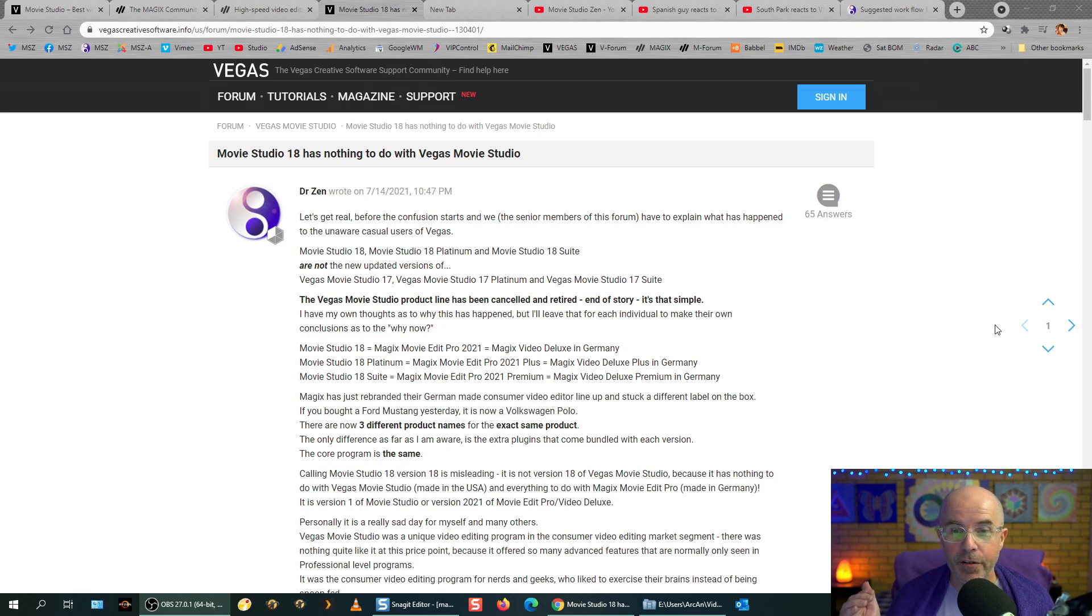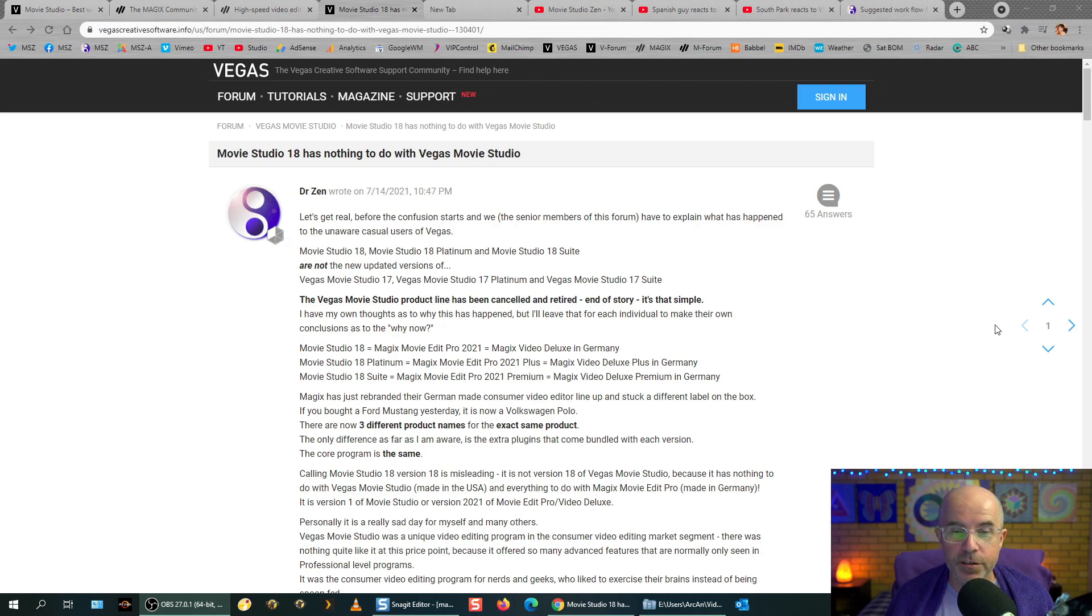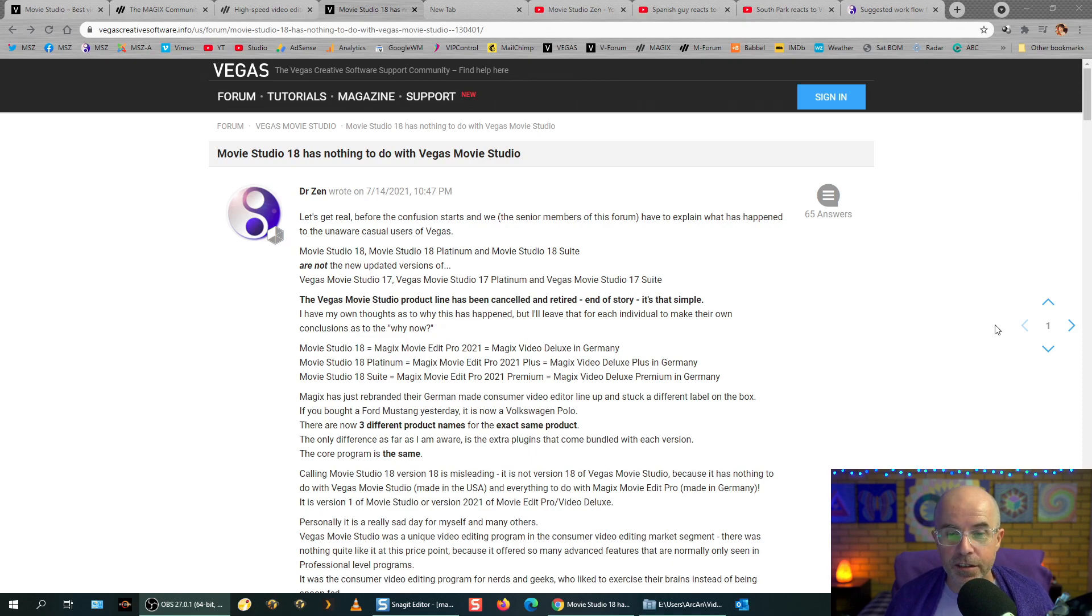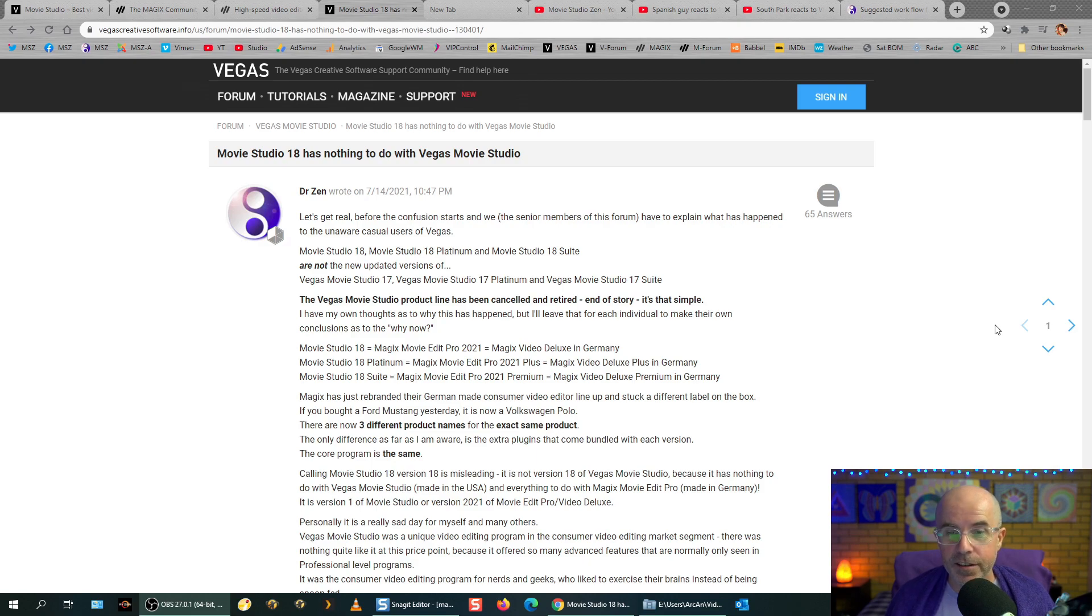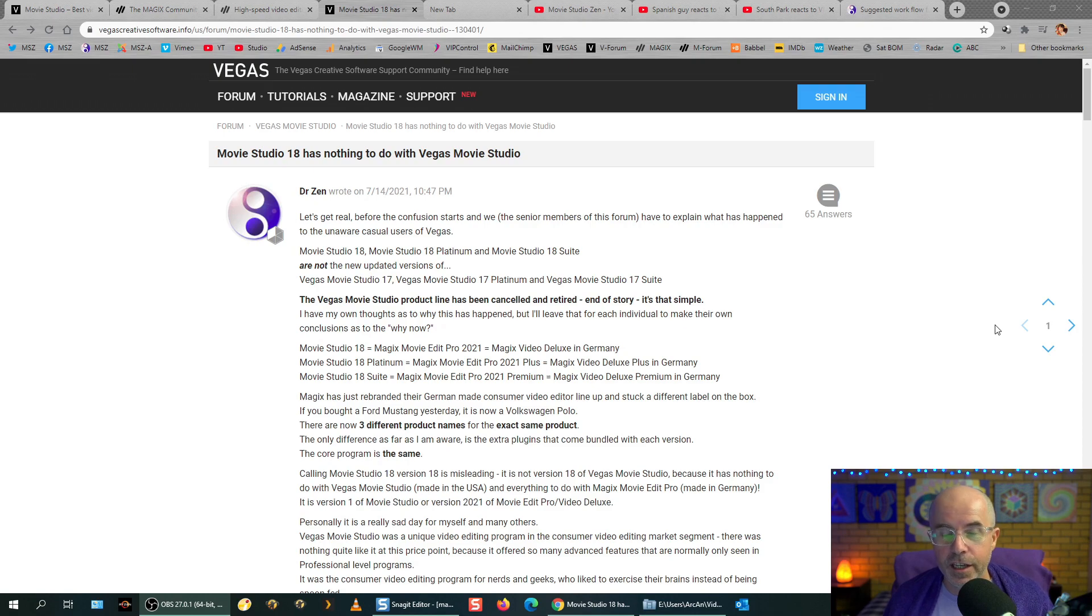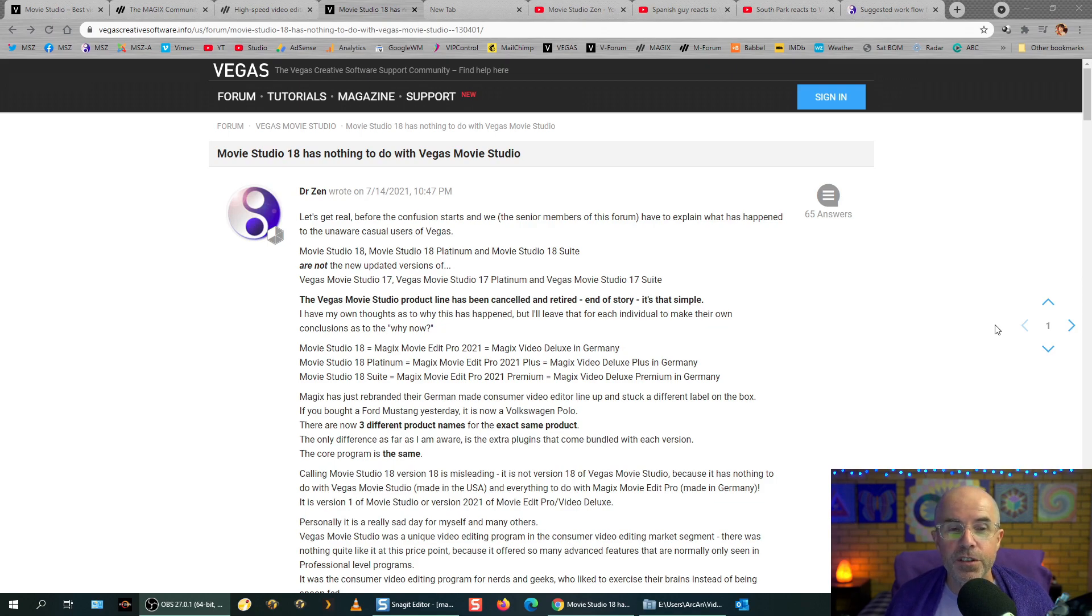I will stop there just for one moment. So, since posting this, the forums on the main Vegas forum has blown up. Lots of people are making comments. Most of them are quite constructive. No one's been silly over the top. So, what we have found out since then, and even though it saddens me, I do appreciate honesty. The Vegas Creative Software team in Madison, Wisconsin, USA, they were the ones that decided quite some time ago to retire Vegas Movie Studio.